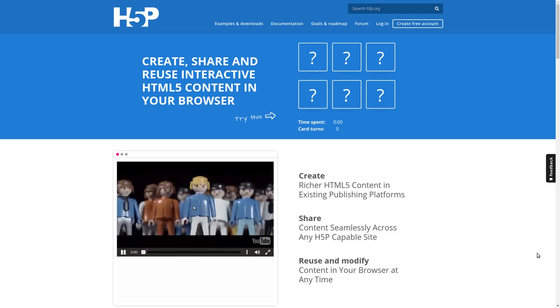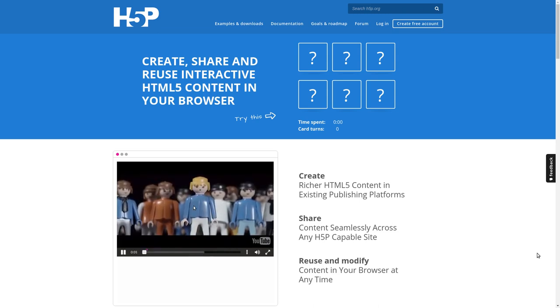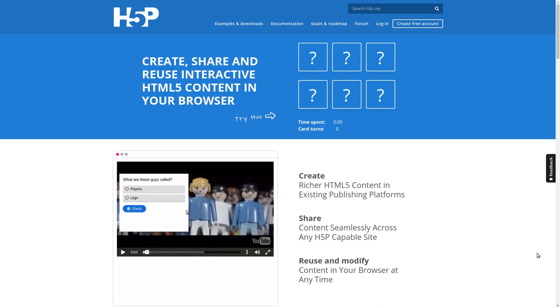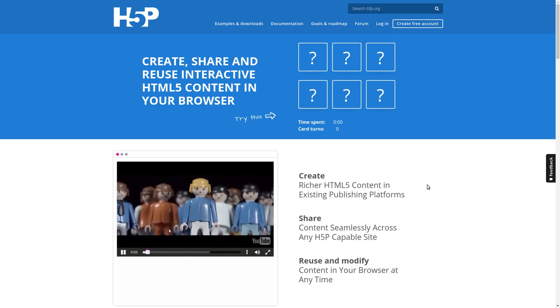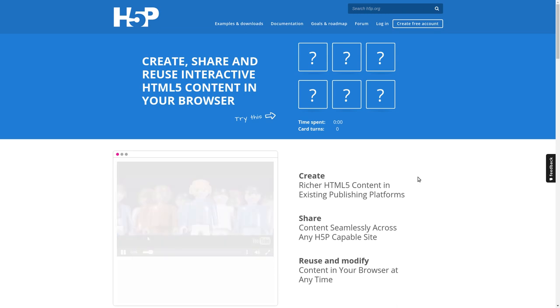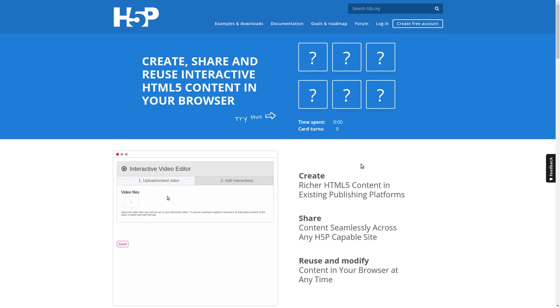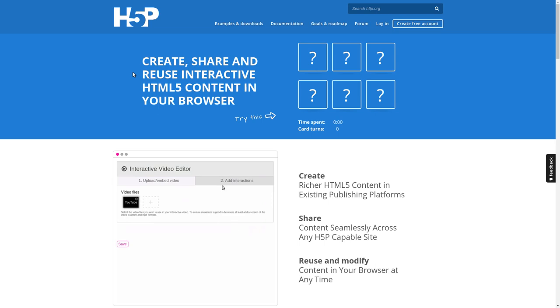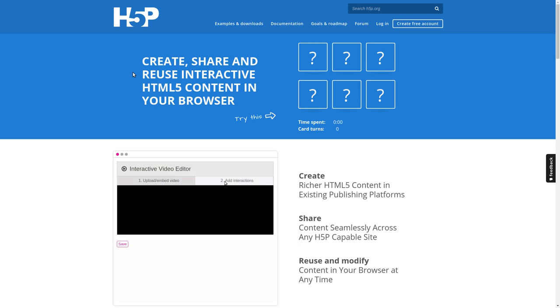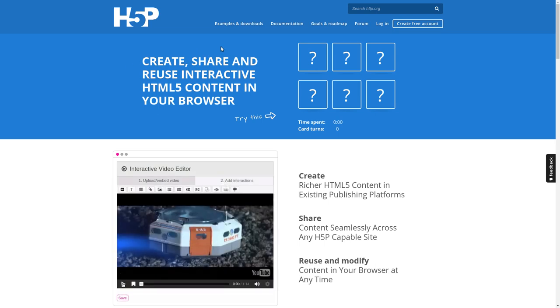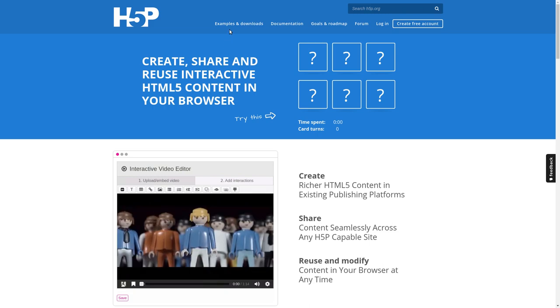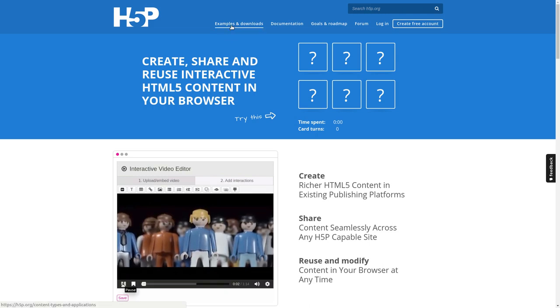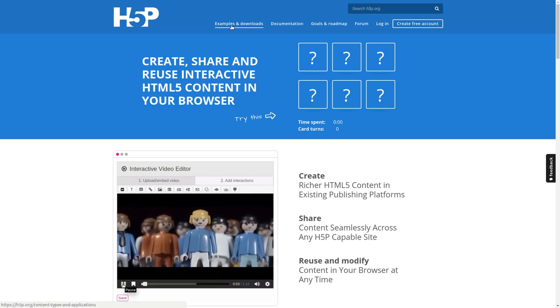So if you already know the answer to that, feel free to skip this video, but if you don't, hang in for probably five to ten minutes and we'll see. What you see is the website of H5P that you can find at h5p.org, and it says create, share and reuse interactive HTML5 content in your browser, which is pretty abstract. But luckily there's a section called examples and downloads.